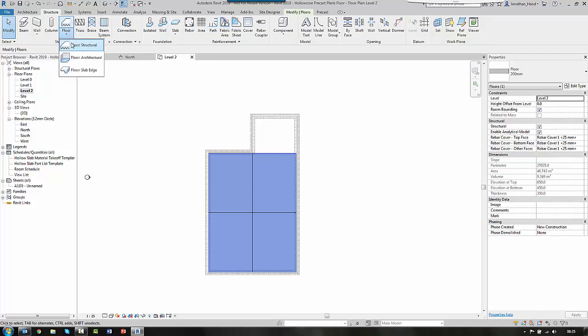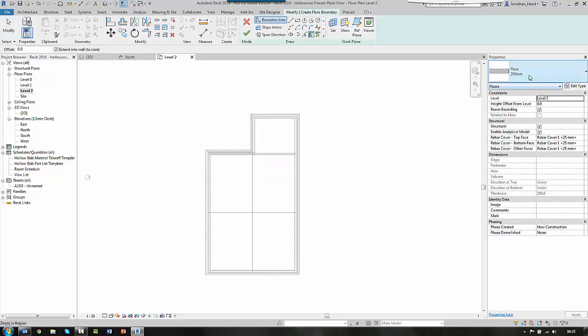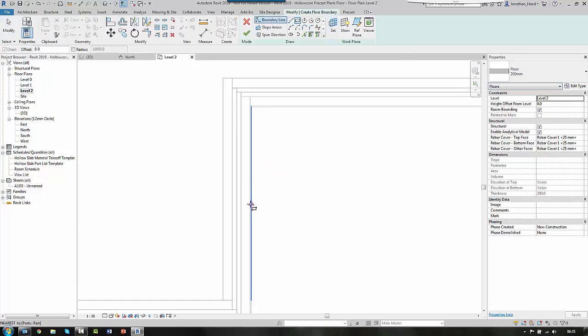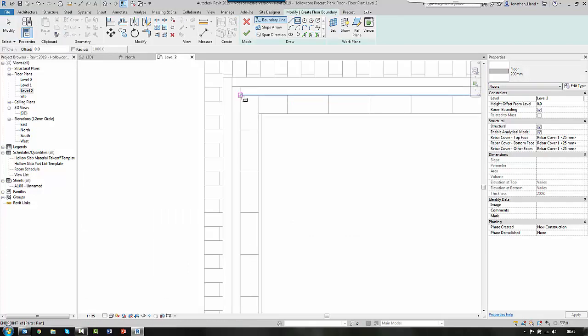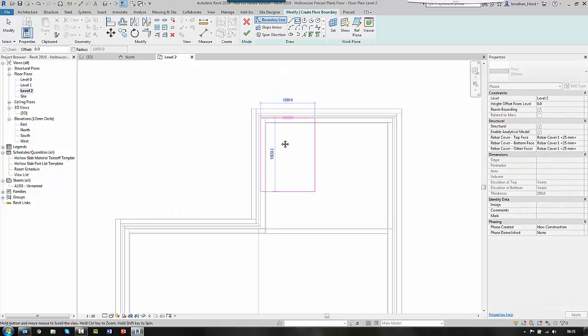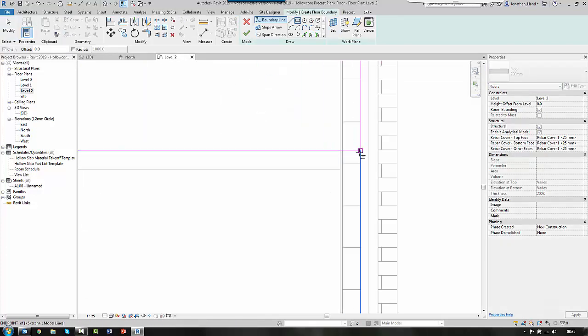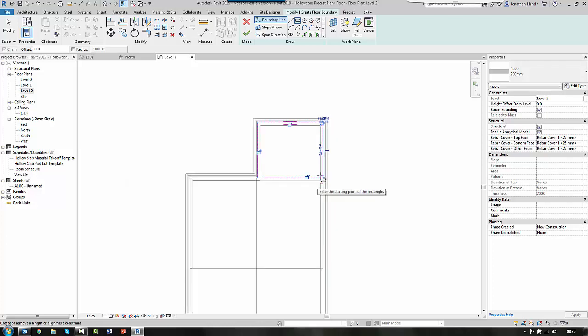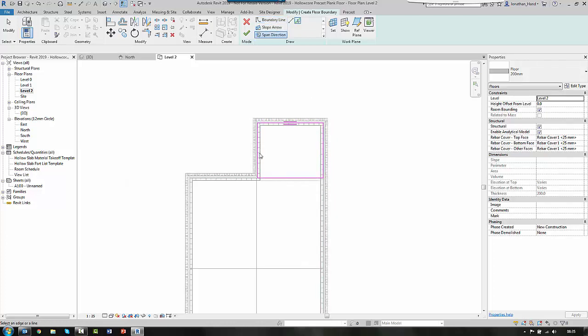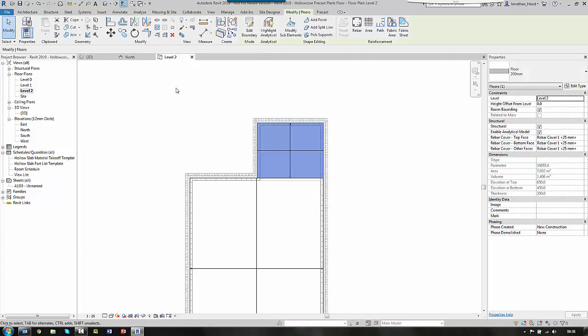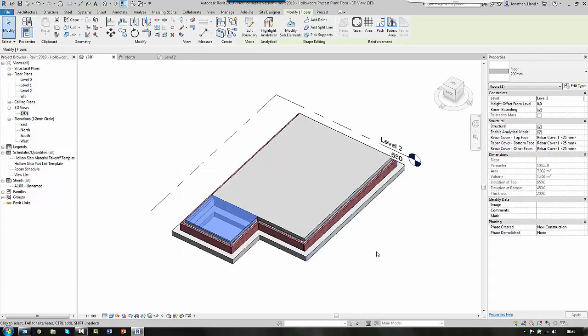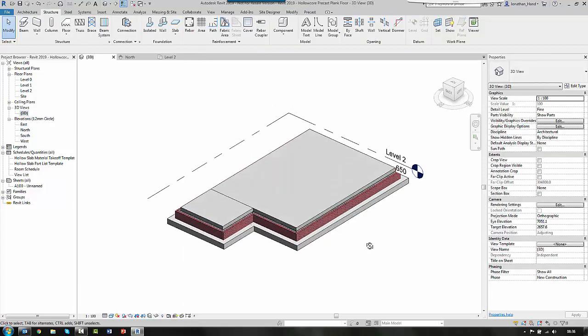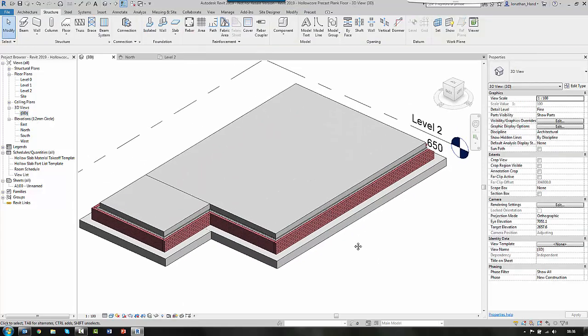So floor structure, again the same type. And again a rectangular boundary to there. So I'm going to change the span direction on this one to run that way. And then we click OK and that will be our two floor slabs.